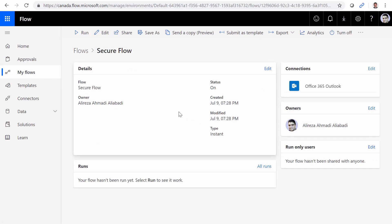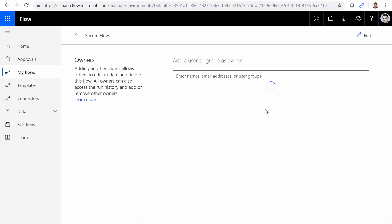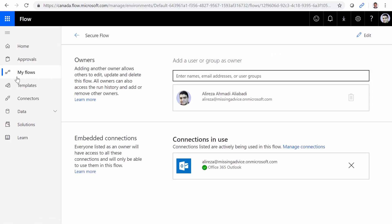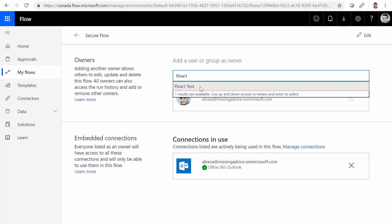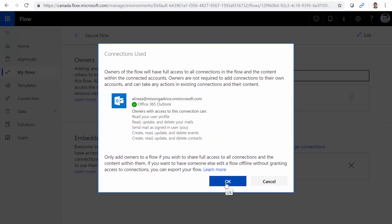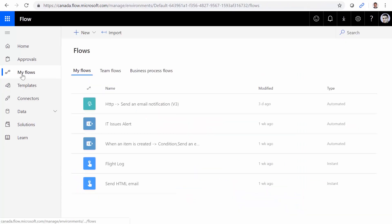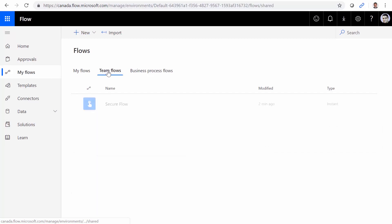And for this flow, I want to share it with the other user, so that he or she can actually go there and make changes. Let me click on edit for the owners. And now I can add an owner. So I add another owner called flow one test. And I click OK. As soon as I'm done with this, if I come back here, you don't see the flow here anymore. So this flow now is a team flow.